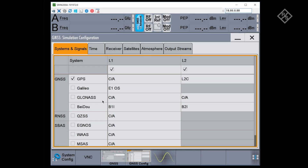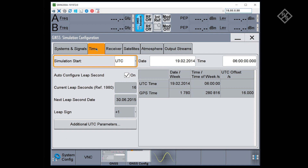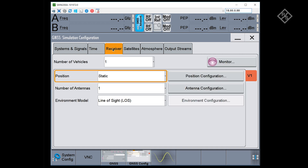In the system and signals tab, you can activate the different GNSS and augmentation systems that you'd like to simulate. The time tab contains configuration parameters to set the simulation time and to configure leap second events. Under receiver, there are configuration options to model the receiver environment — this could be the simulated position, trajectories, antenna characteristics, and multipath signals.